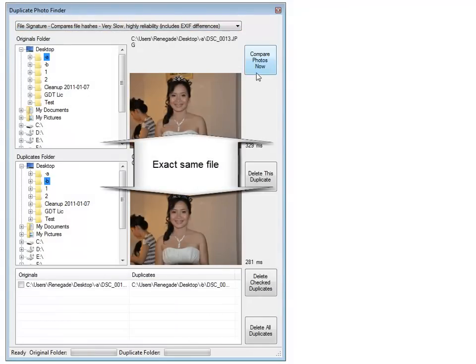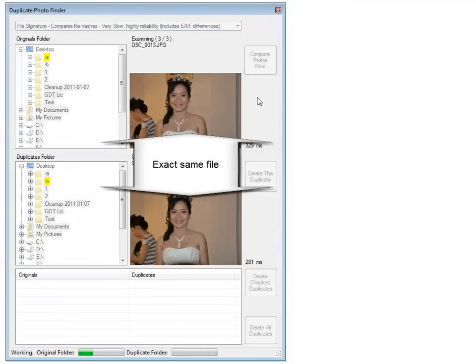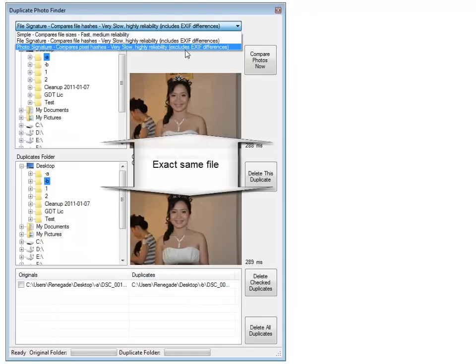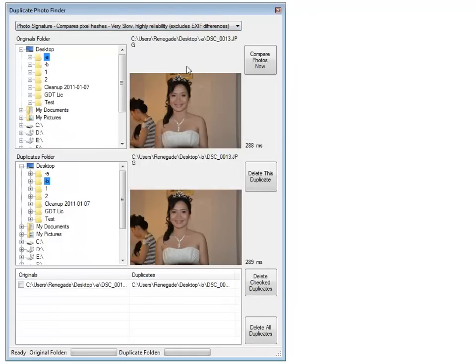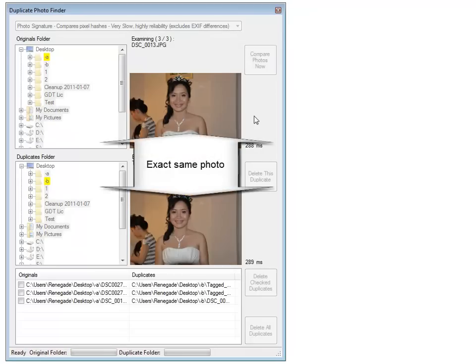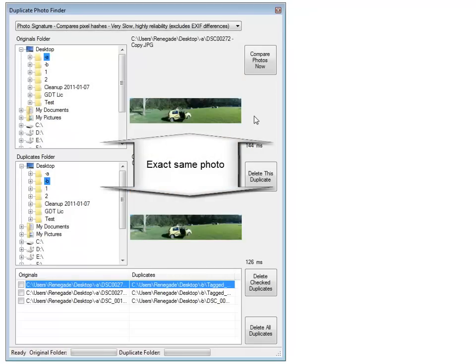File signature compares files for exactness. Photo signature compares files that, while the files may be different, the photo data is actually the same.